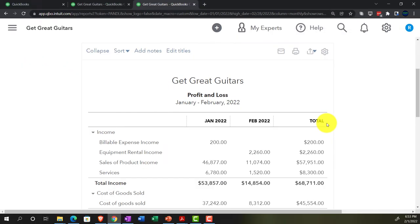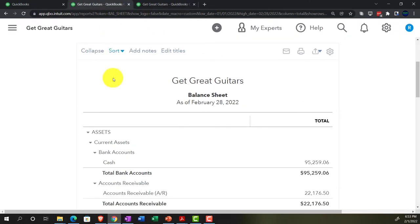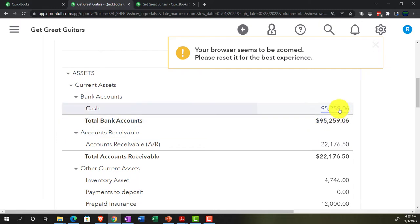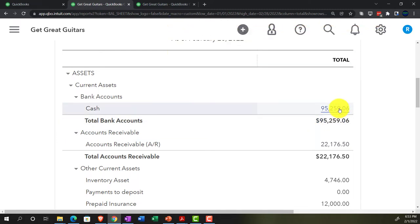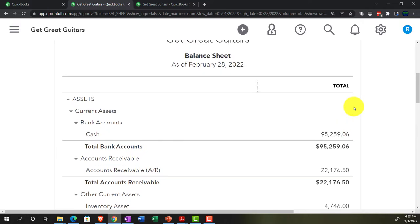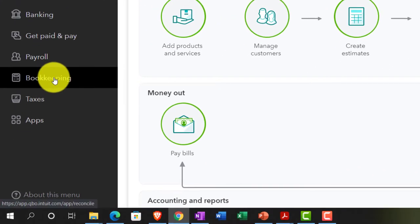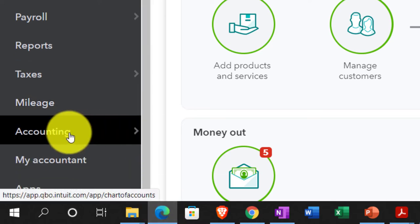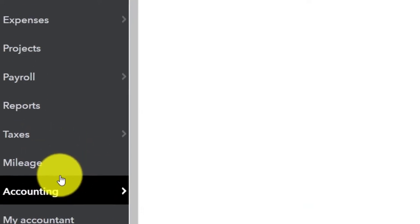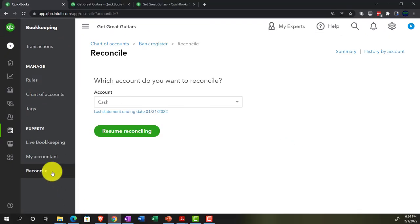We can see January, February, and totals. We're currently working on the month of February. Going back to the Balance Sheet tab, we're focusing on the cash account because we're doing a bank reconciliation — trying to reconcile this number as of February 28th to what's on the bank statement. We were almost done last time but held off to review reports first. Now is the time to push the button. Going to Bookkeeping, then Reconcile, closing the hamburger.